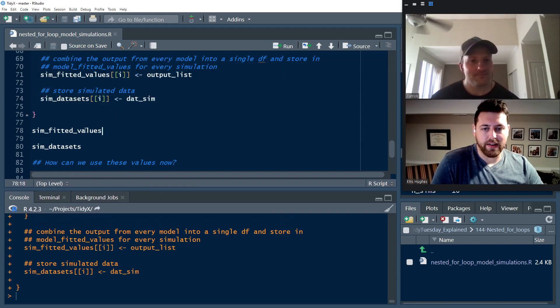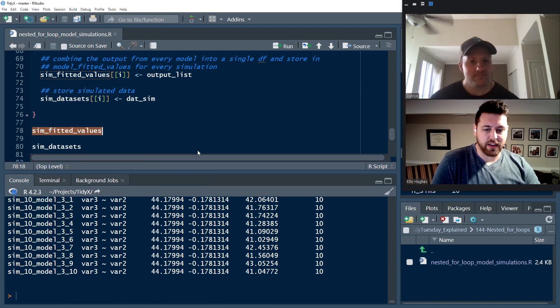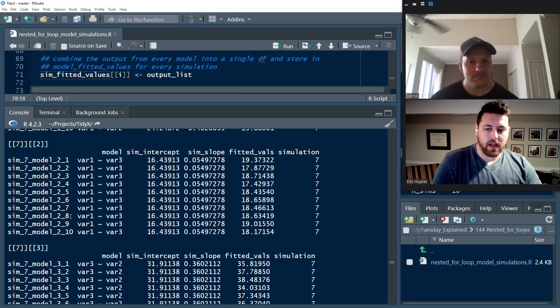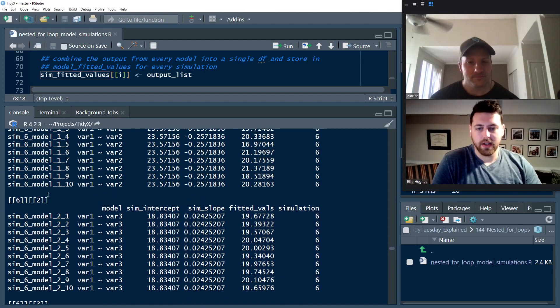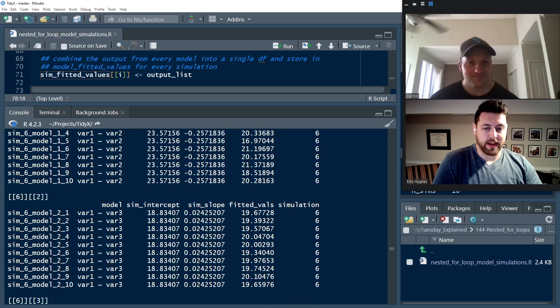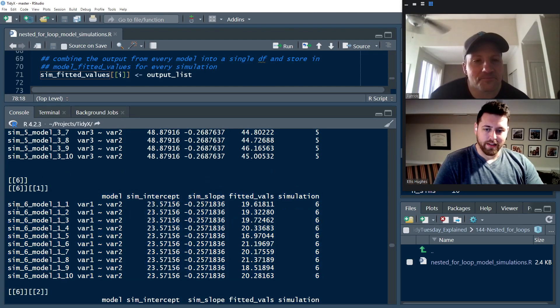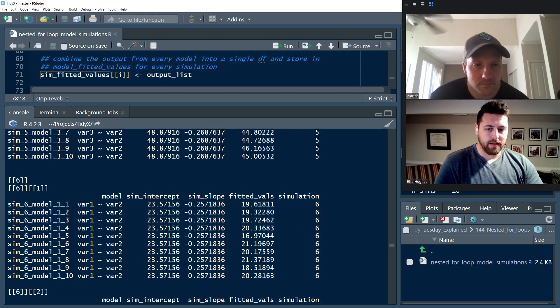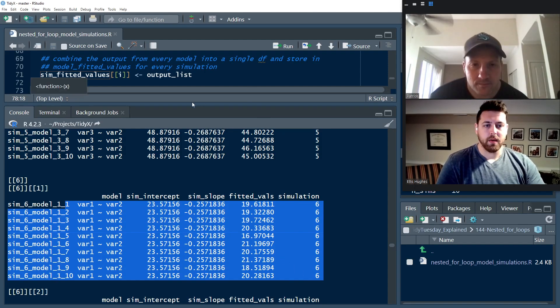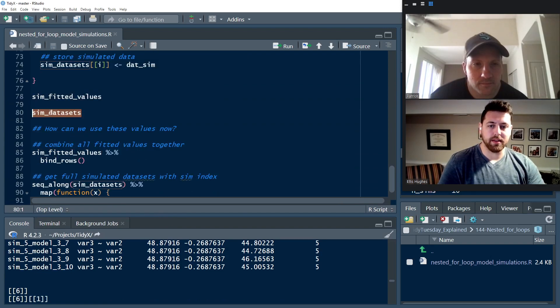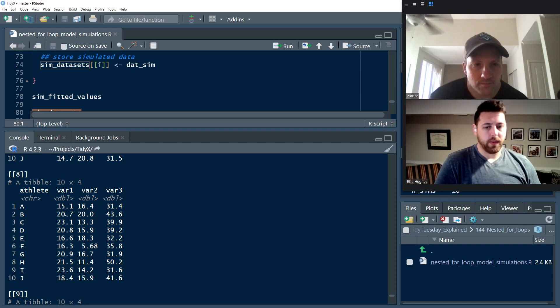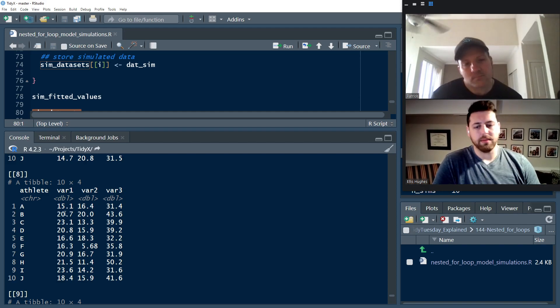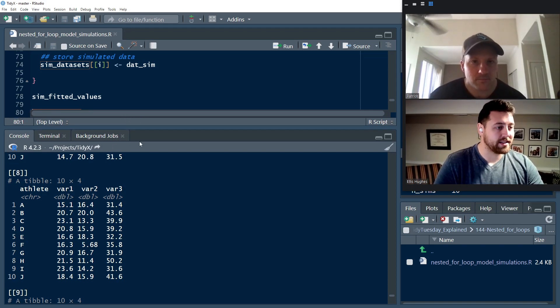So with that, we now have run these two nested for loops. And we have our sim fitted values here. So we have a list that is of length 10. And inside of each entry, we have lists of length 3. And inside of each of those entries is this data frame of, for example, this one is the sixth simulation, the first model, and these are the results. We also have the simulated data sets all living here. So we can always go back and go, wait, how did this fit? I want to investigate that a little bit more. And we can always recover that information. So what else can we do with this, Patrick?